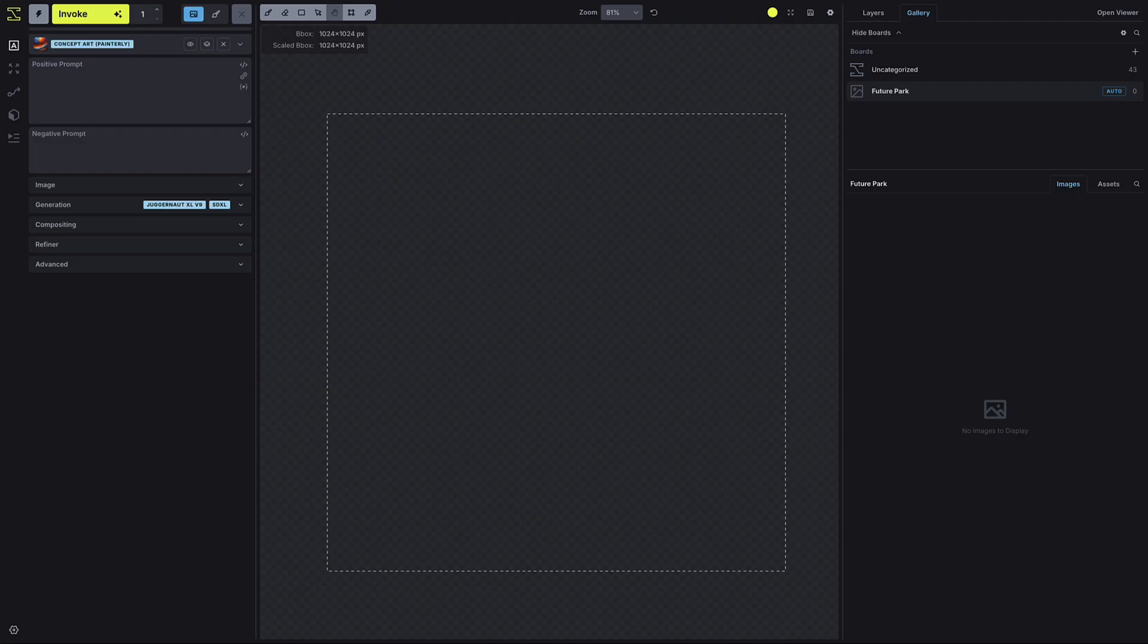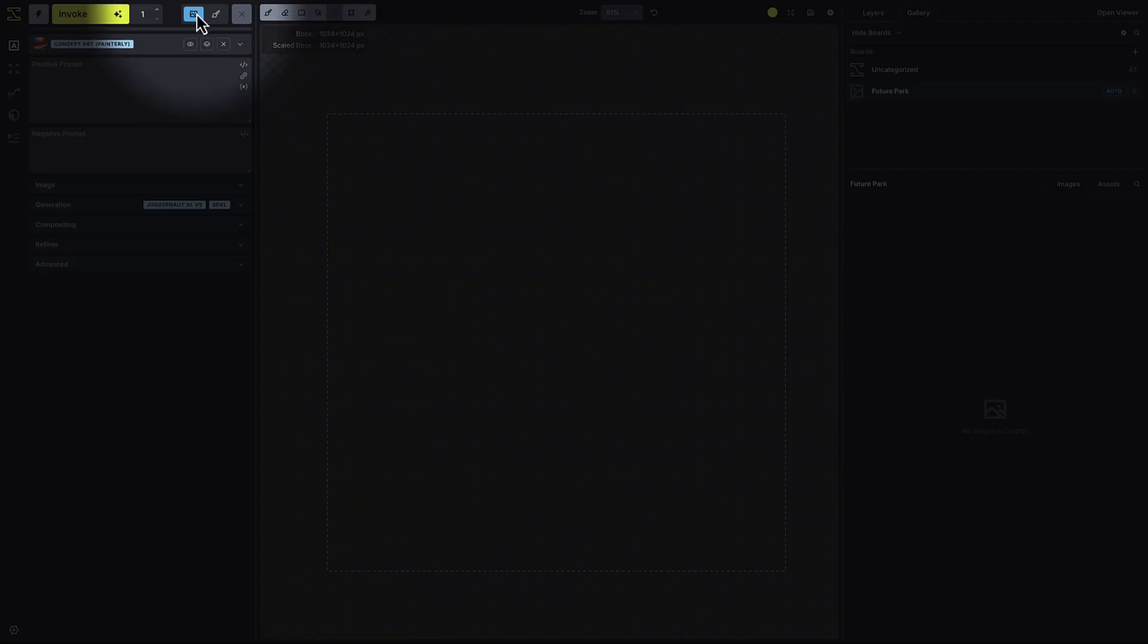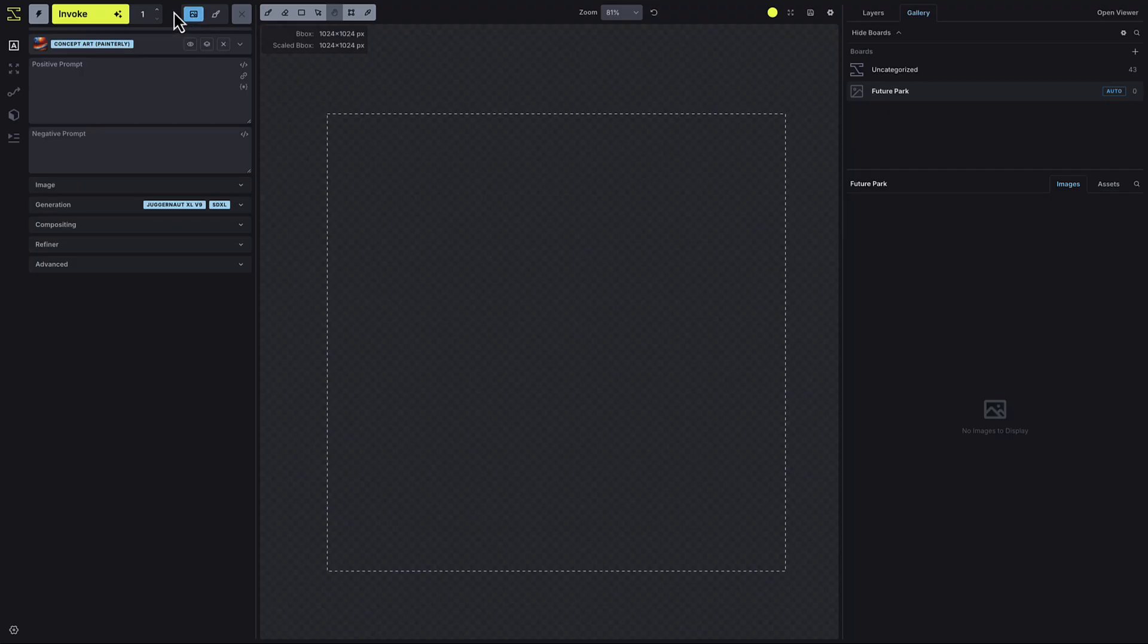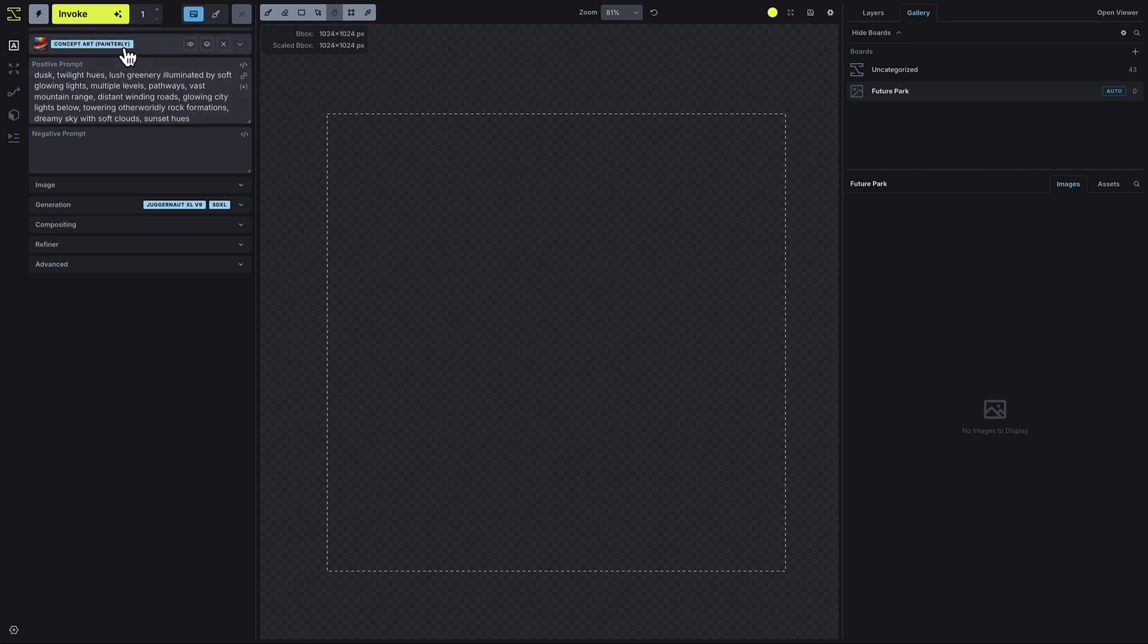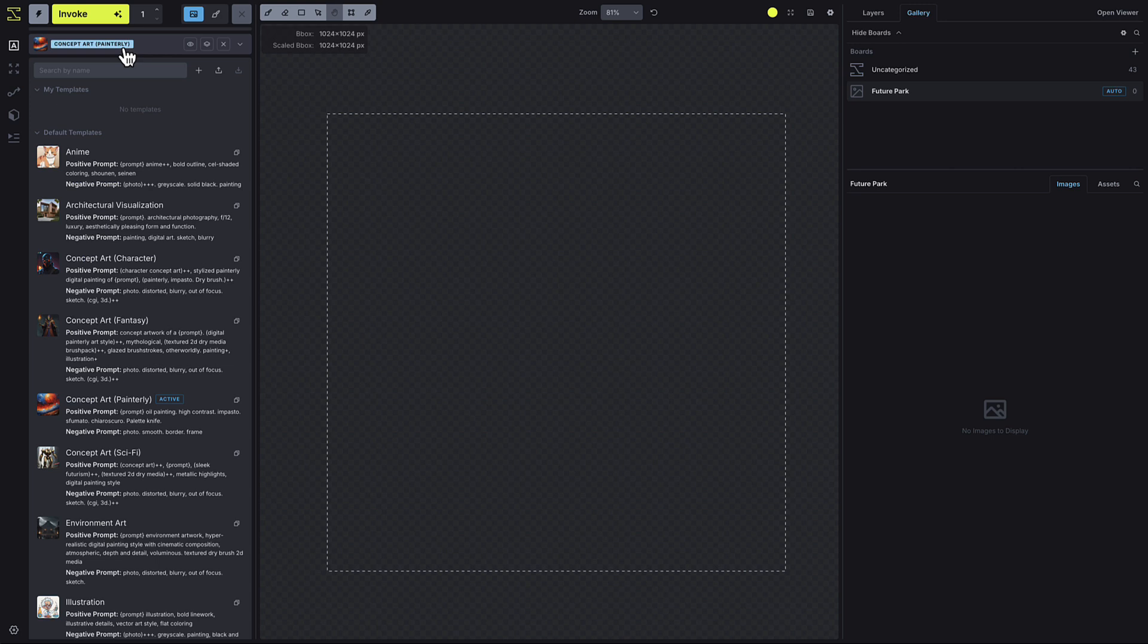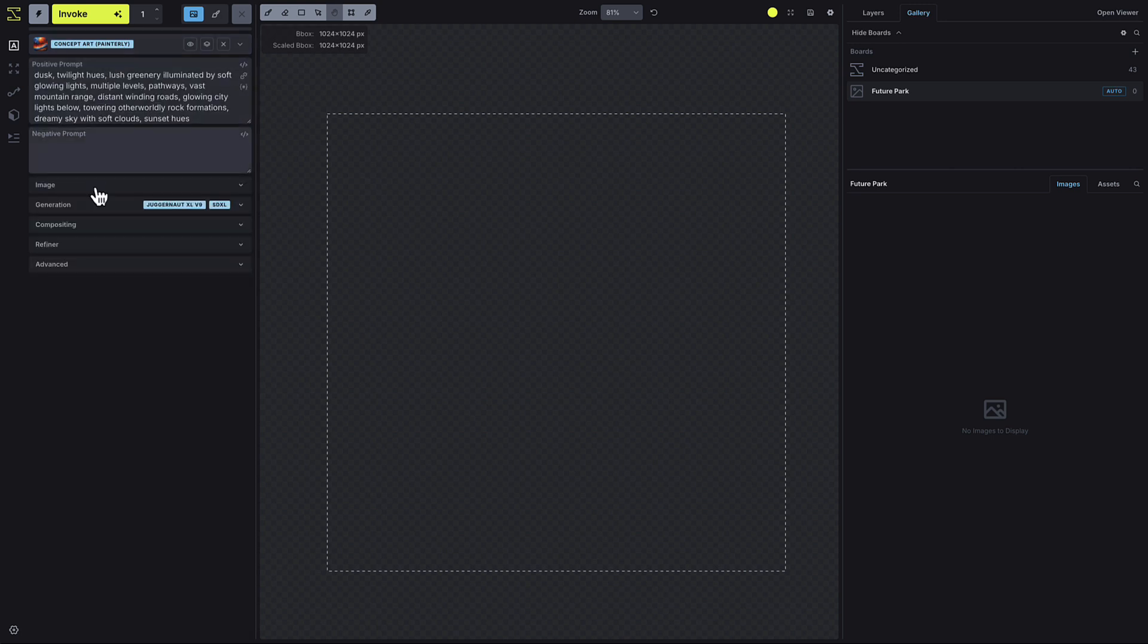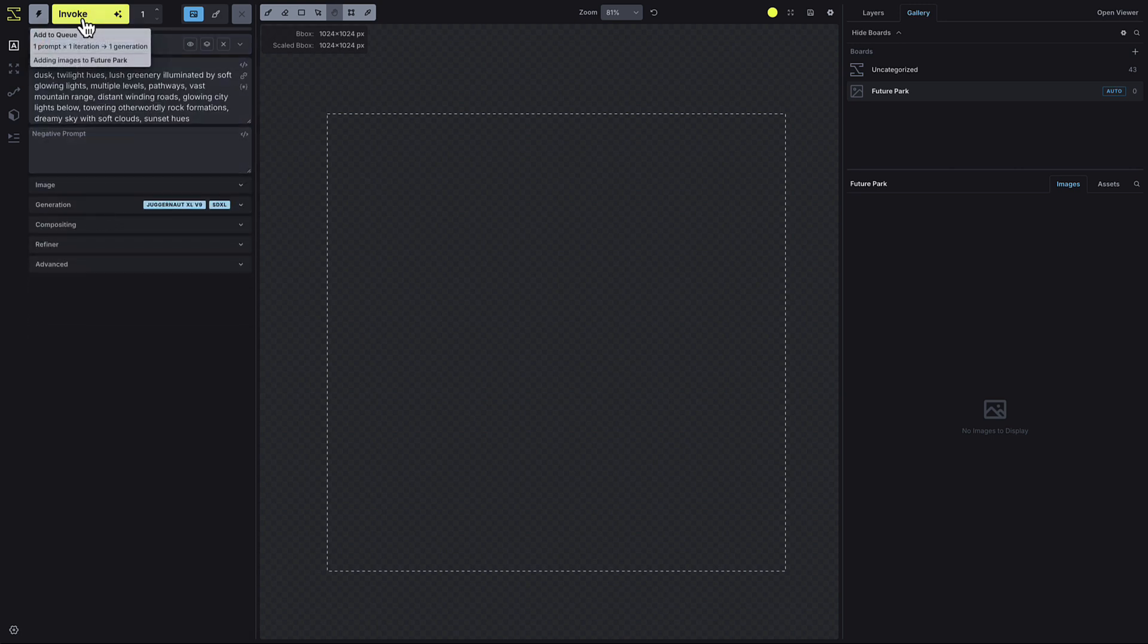To generate an image and save it directly to the gallery, toggle on the Send to Gallery option next to the Invoke button. After that, set up all your inputs like prompts, prompt templates, settings, and any layers or control layers you want to include in the generation. Then press Invoke, and the image will be generated and automatically saved to the gallery.